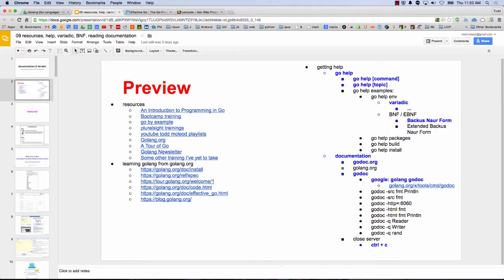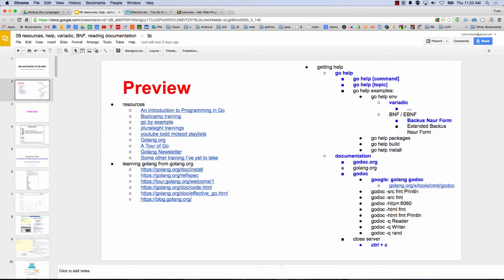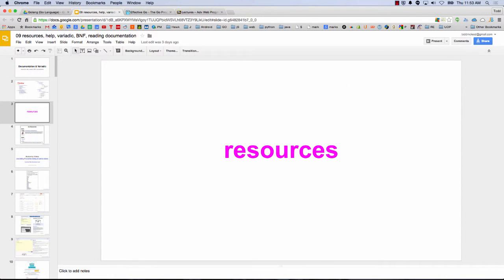Godoc -q reader — I can't remember exactly what that does. And then when you want to close your server on a Mac in the terminal, it's Control+C. So if you start a server, you can get out of it by Control+C with Unix. And it works for Windows too.